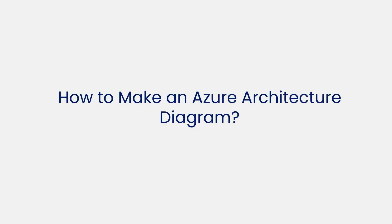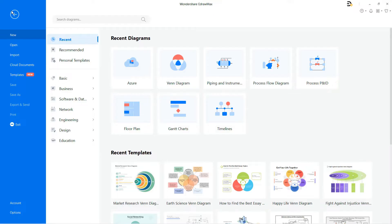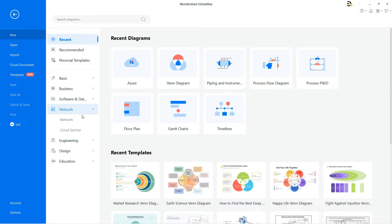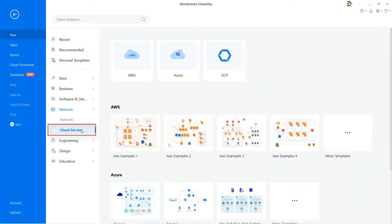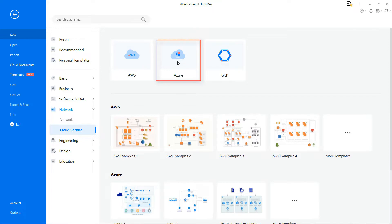Now let's learn how to make an Azure Architecture Diagram. First, navigate to File. Click on New. Select Network from the list, then select Cloud Service, and then choose Azure to draw any Azure Architecture Diagram.